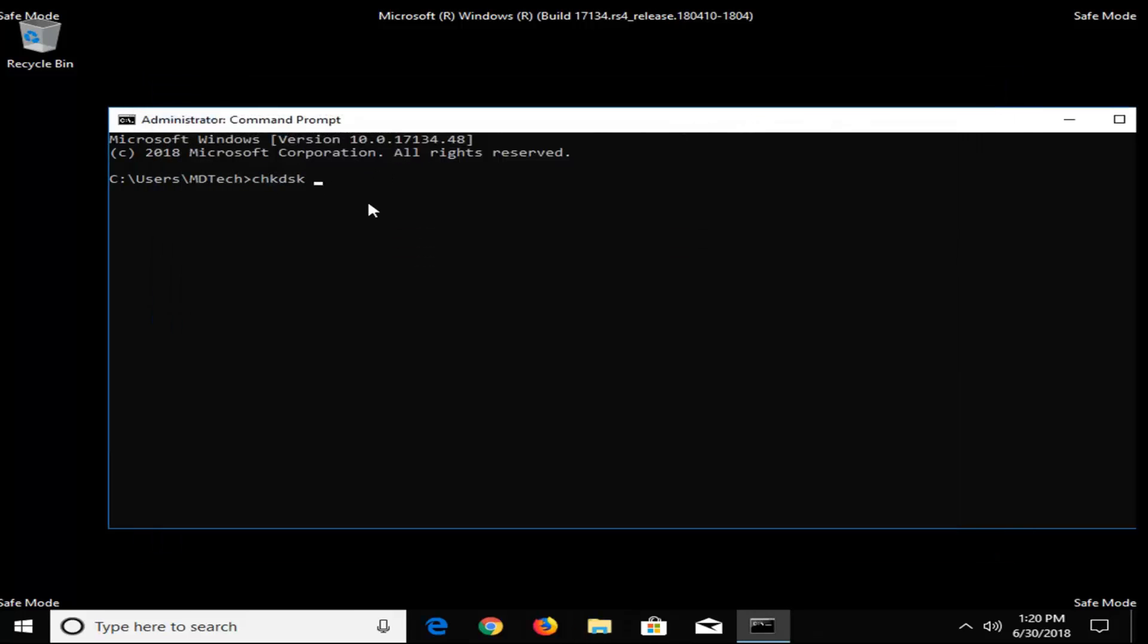So I'm going to close out of here, and then I'm going to type in C, and then a colon, so one dot on top of another dot. It should be one key on your keyboard, by the way. And then a space, forward slash F, and then another space, forward slash R, exactly as it appears on my screen. Then you want to hit enter.